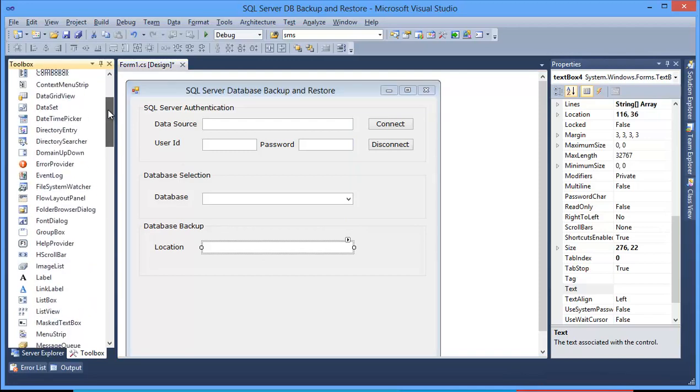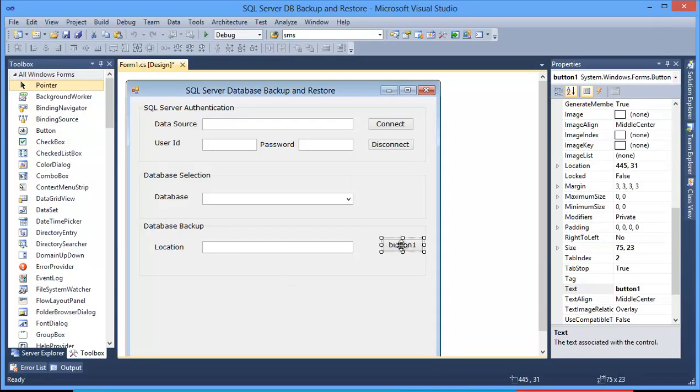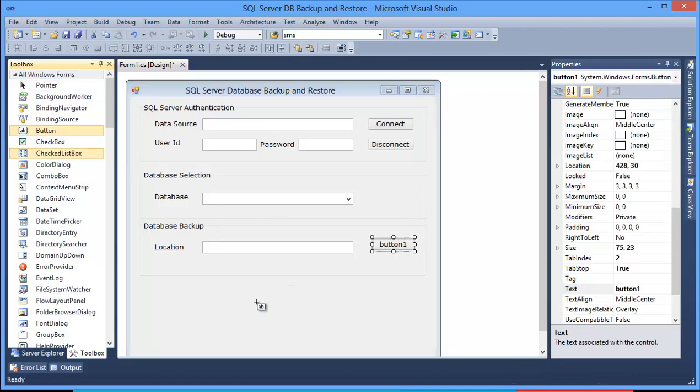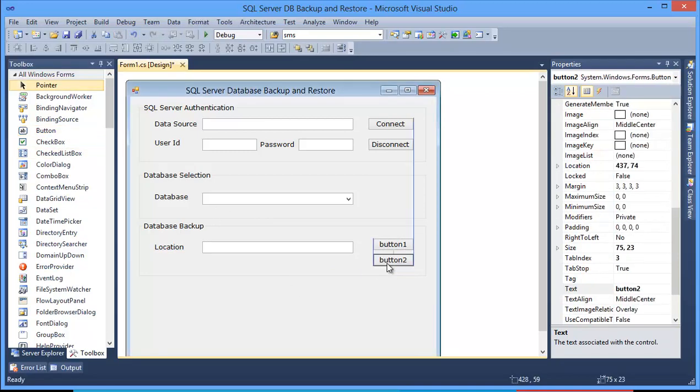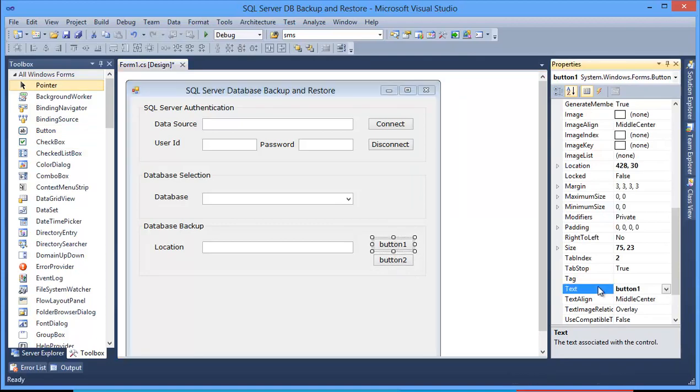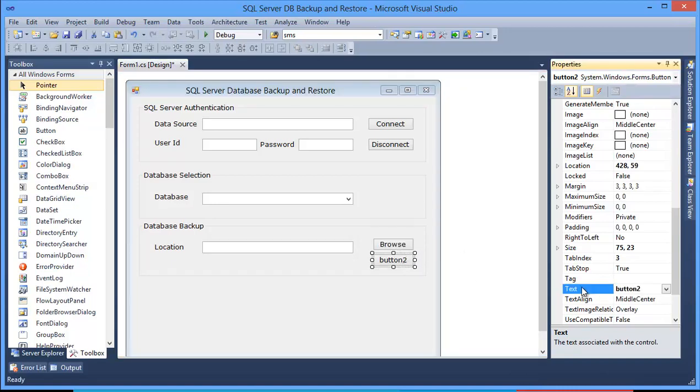And I need two buttons: one button for Browse, another one is for Backup. So this is Browse, browse the location, and this is for Backup.